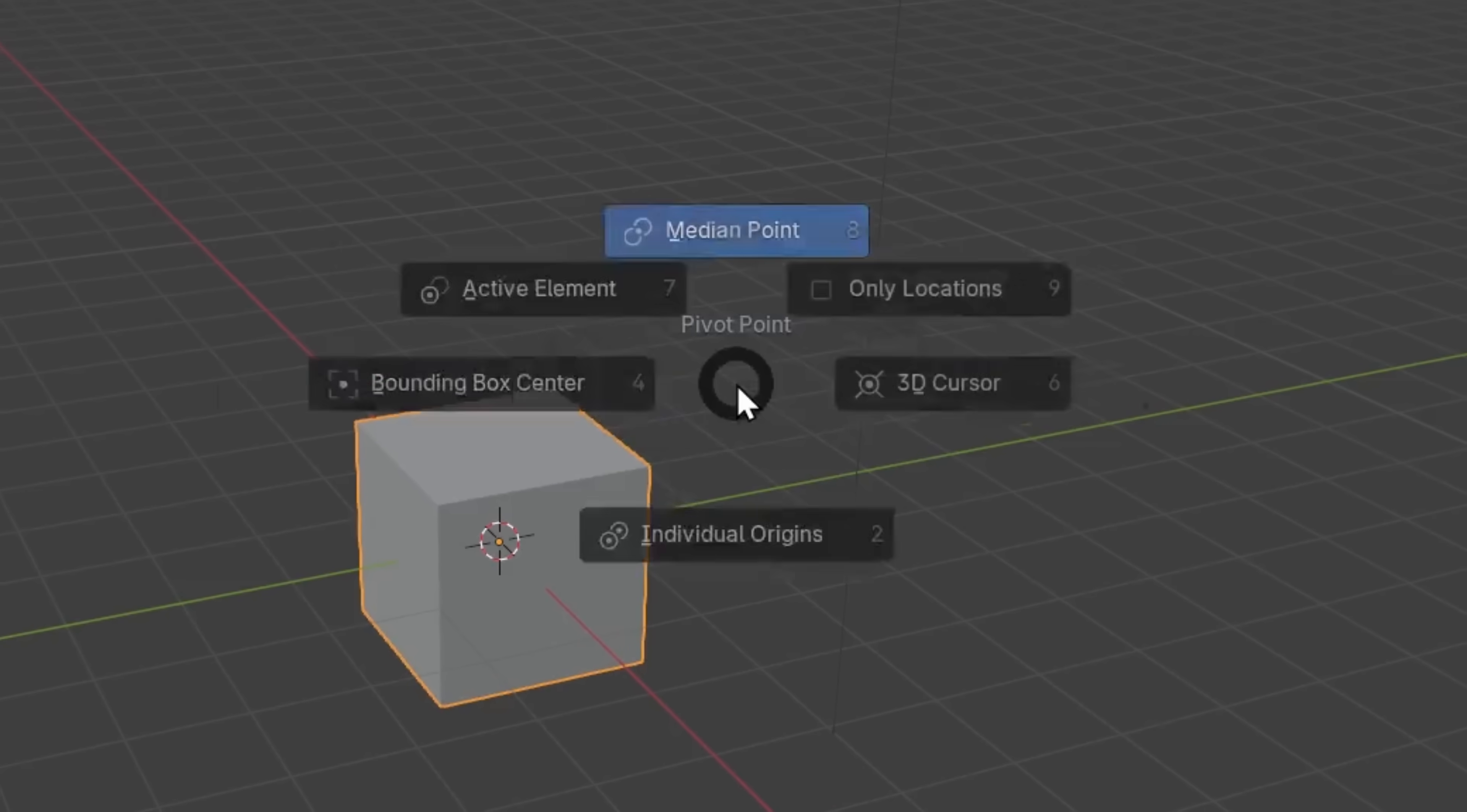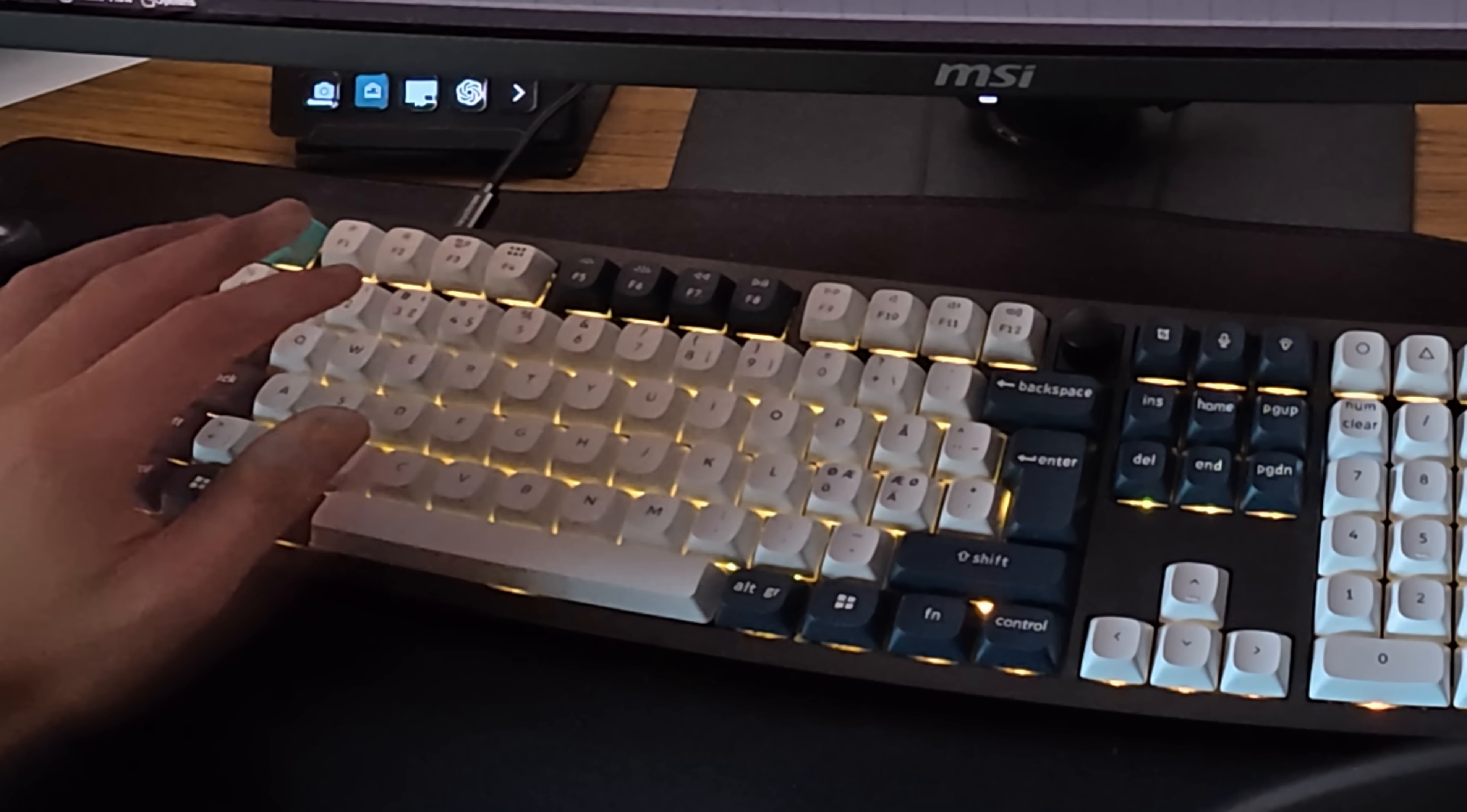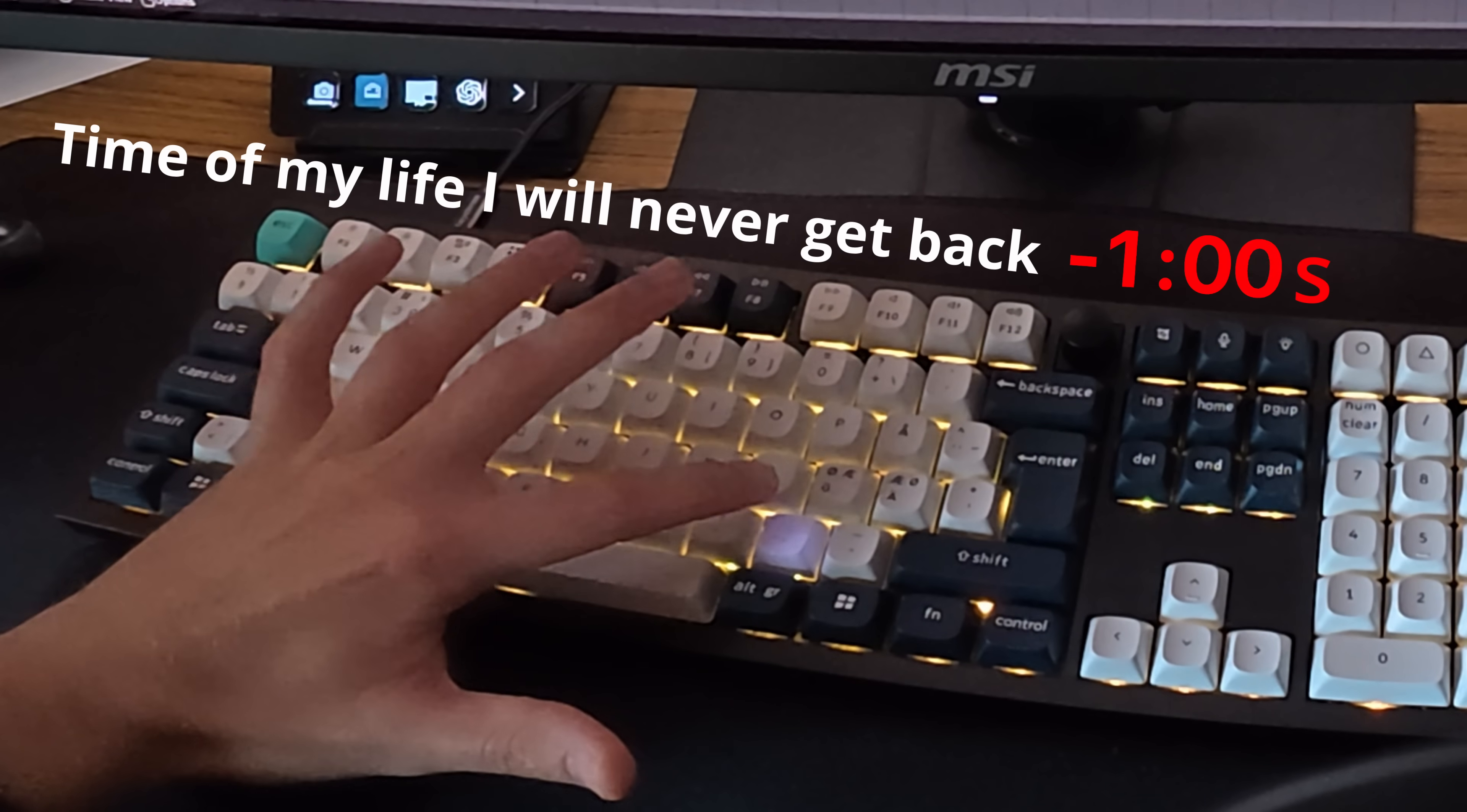For example, one feature I use a lot is the transform pivot point, and the hotkey for this is dot. So I need to move my hand all the way over there.